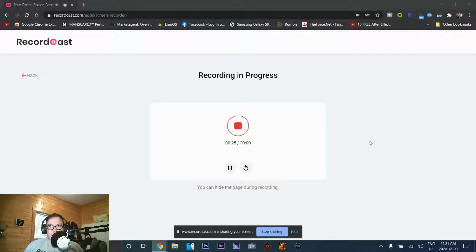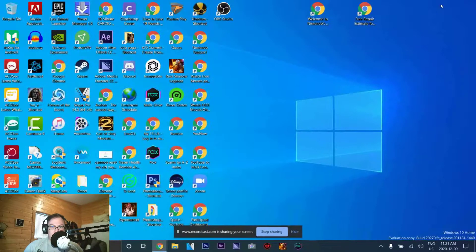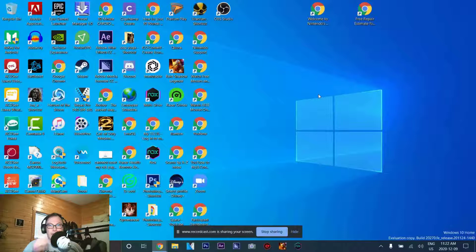As you can see here, it shows that you can record up to 30 minutes of footage at one time. It says here you can hide the page during recording. It records the screen and all your contents. Before you start the recording, it allows you to select your microphone and your webcam as well. I'm using the microphone for the audio — it gives you that option.